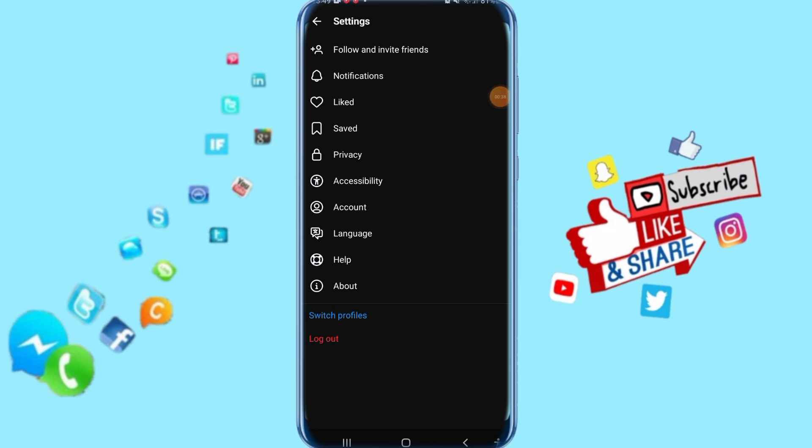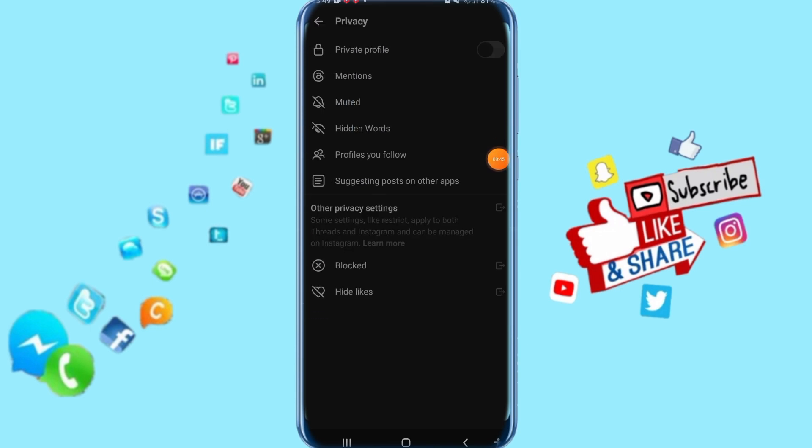Then all you have to do now is click here on privacy. You come to next here and you click here on muted.